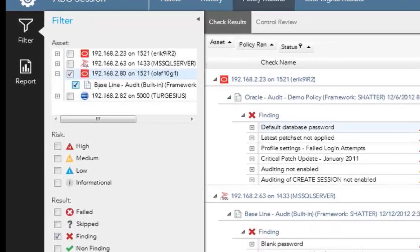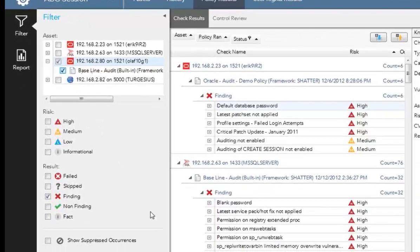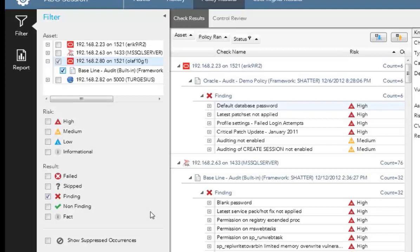By default, we show all the findings. But if I want to understand what came back as not a finding, if I need to tell people, hey, I'm going to scan. And yes, we have findings, but a lot of stuff with our policy also passed as well. You can choose to do that as well.